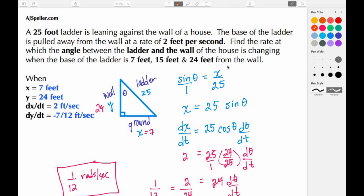Welcome back to ajspeller.com. In today's tutorial we're going to create a model for this related rates problem. A 25-foot ladder is leaning against the wall of a house. The base of the ladder is pulled away from the wall at a rate of 2 feet per second. Find the rate at which the angle between the ladder and the wall of the house is changing when the base of the ladder is 7 feet, 15 feet, and 24 feet from the wall.